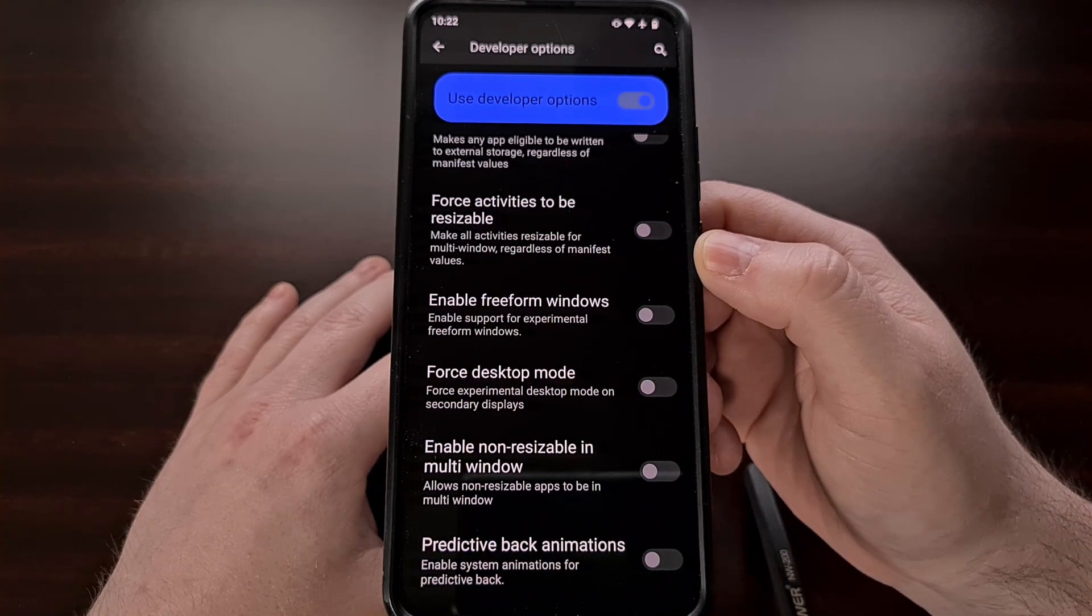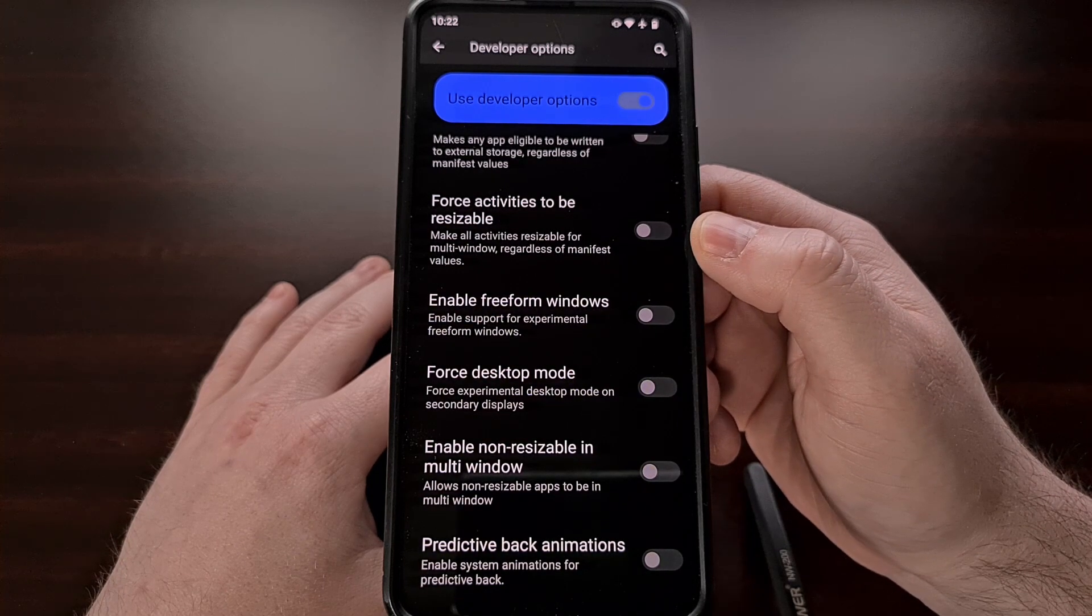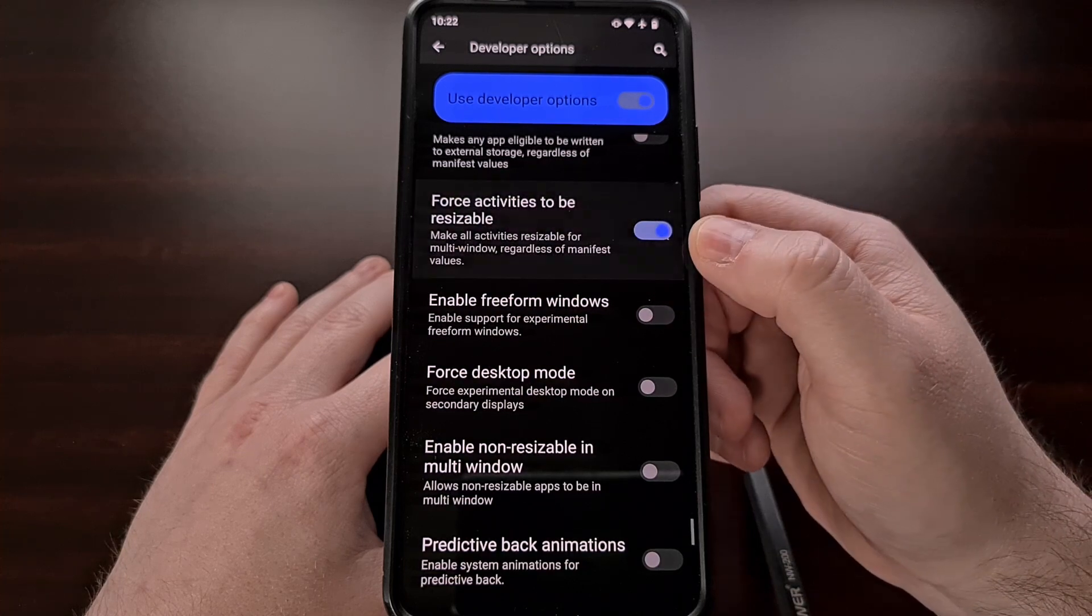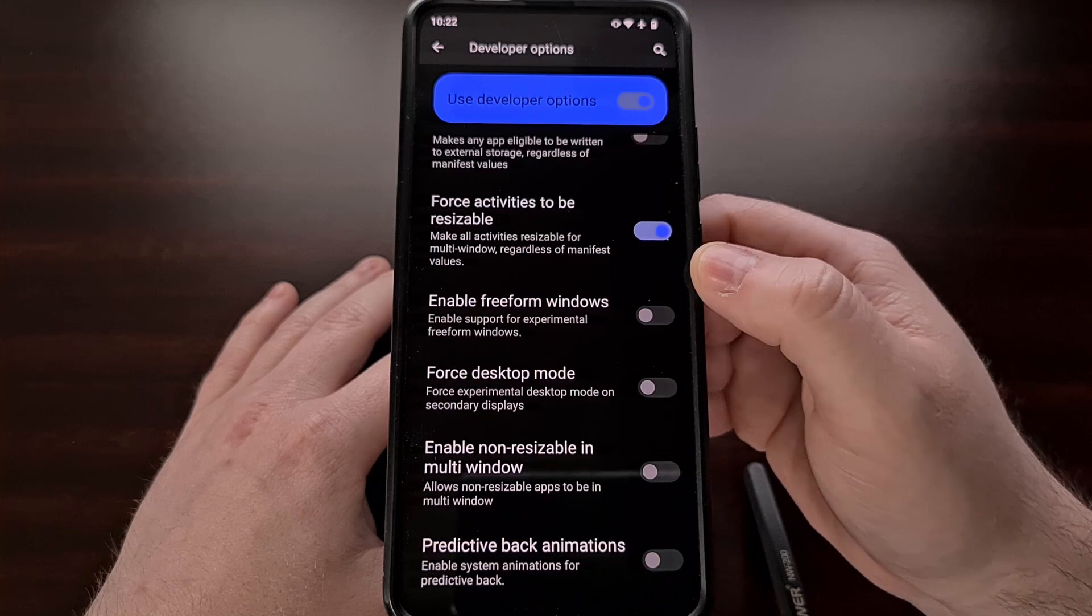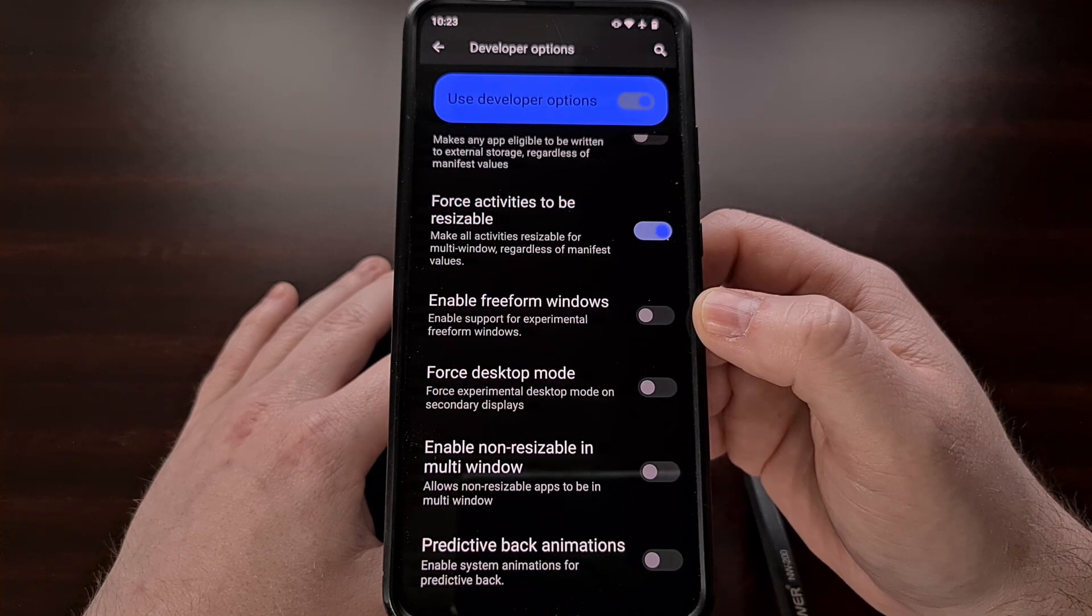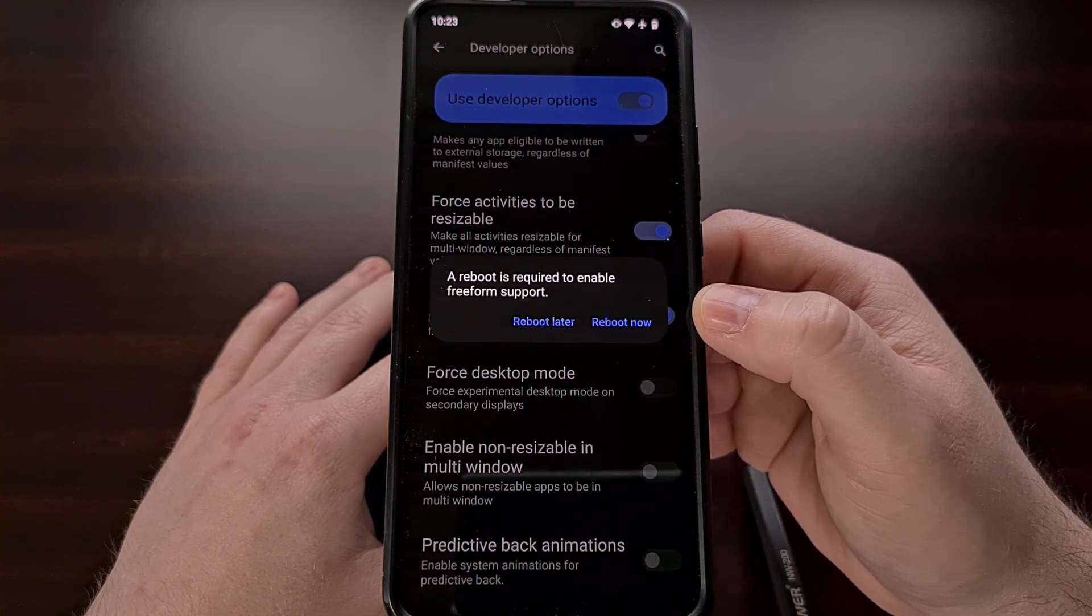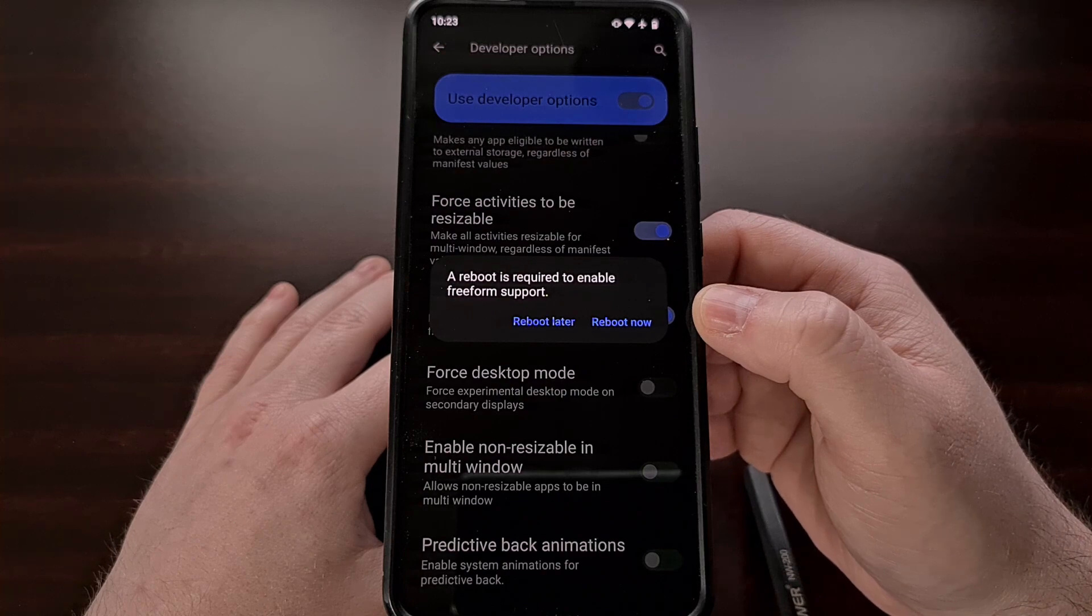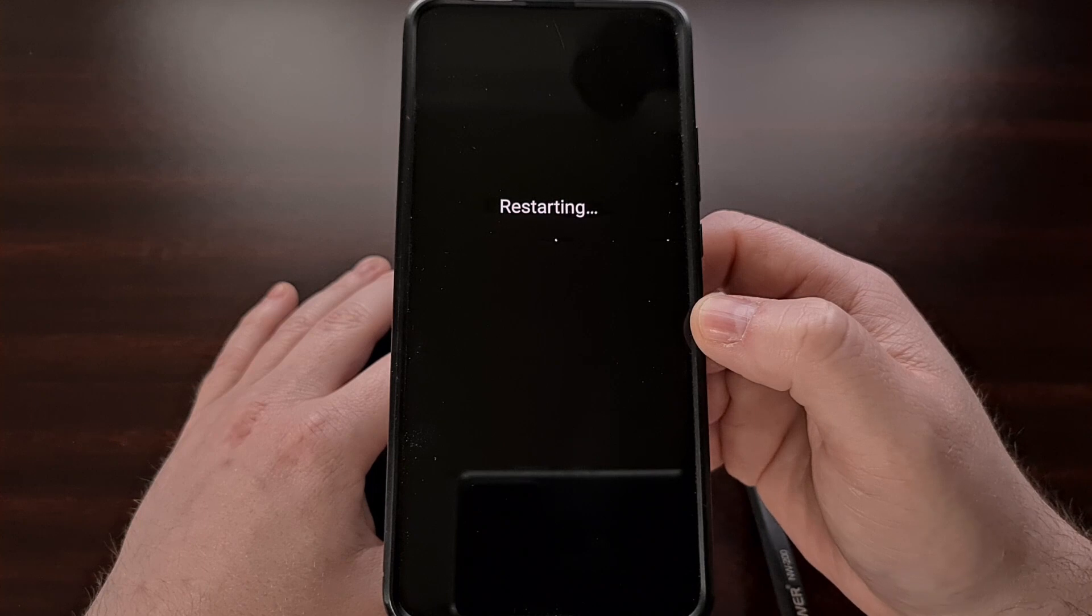The first toggle is for a feature labeled force activities to be resizable and then the second toggle that we're going to be enabling is the feature for freeform windows. Once we enable that second feature we're going to get prompted to reboot. So we're going to tap on the reboot now option.